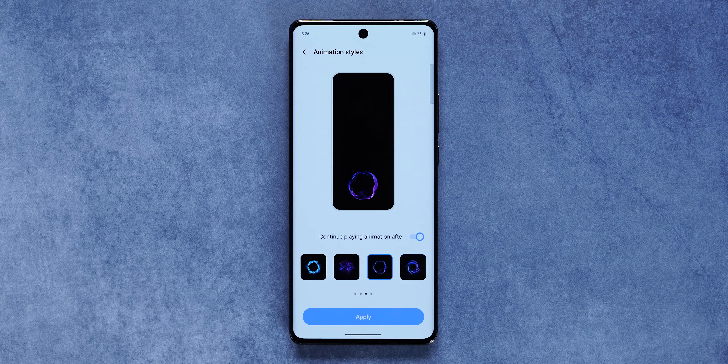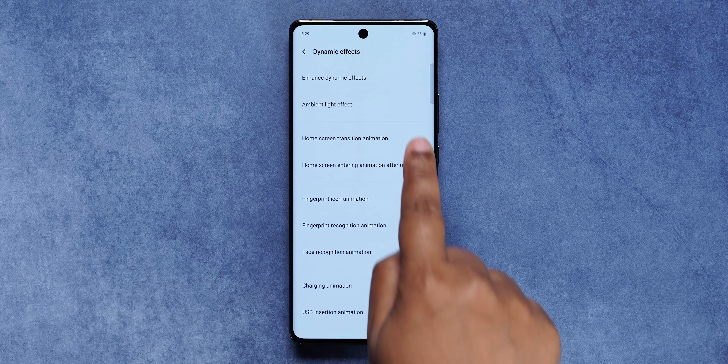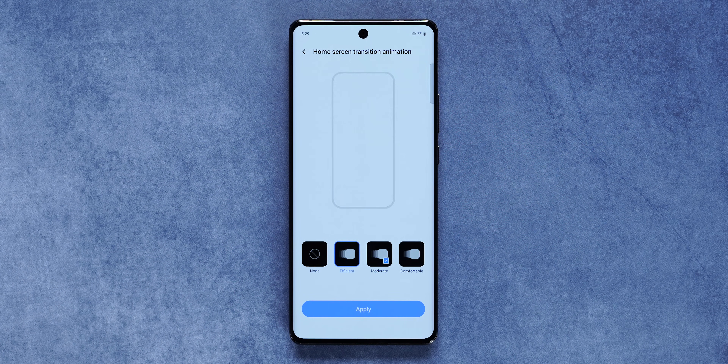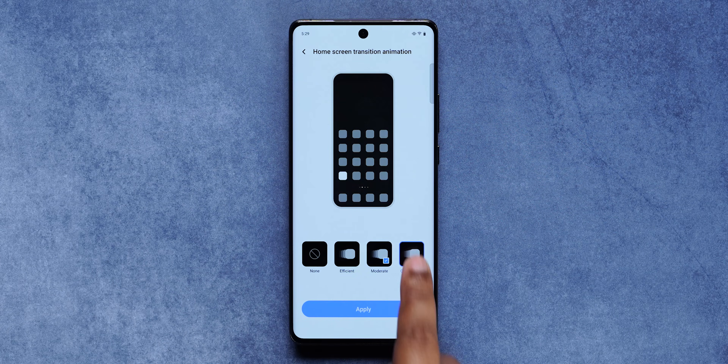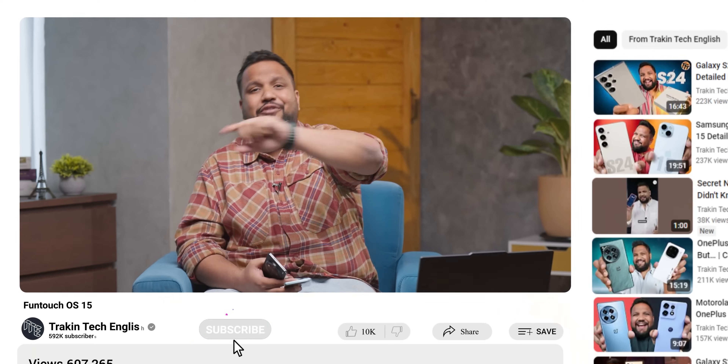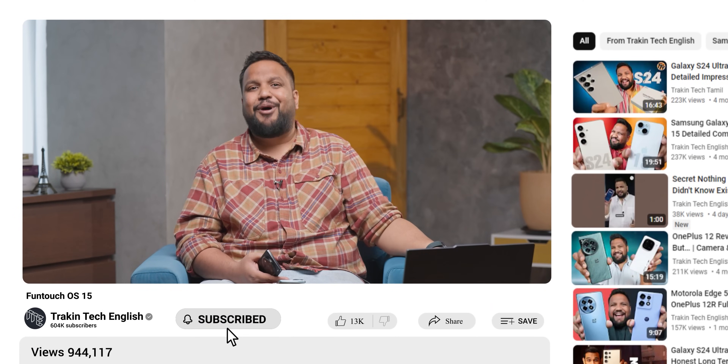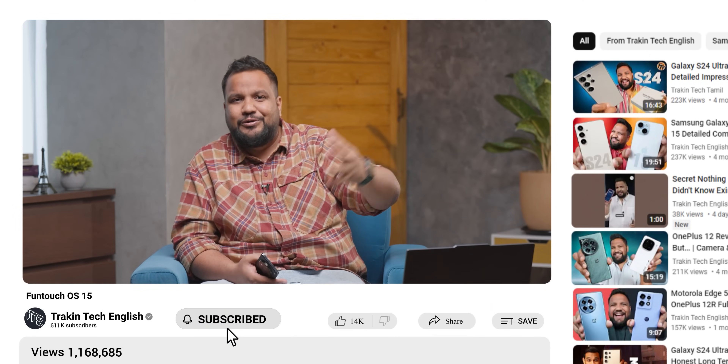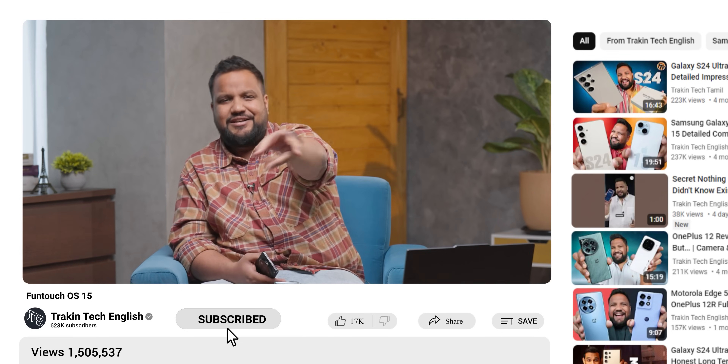For fingerprint animation fans, there are four new fingerprint animations. Vivo has added a natural light dynamic effect on the X100 Pro, though this was already present on the Vivo V40 Pro running Funtouch OS 14. Similarly, a few AI features that appear new in Funtouch OS 15 were already available on Funtouch OS 14. Don't forget to subscribe — you watch our videos in lakhs but subscribe only in thousands, so help us change that metric!